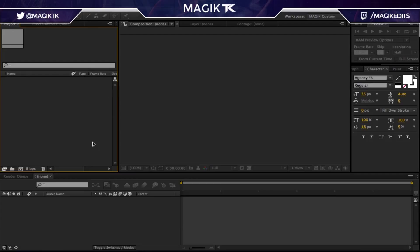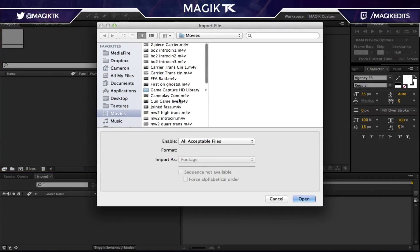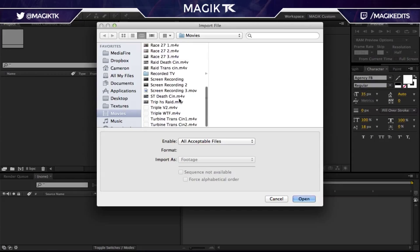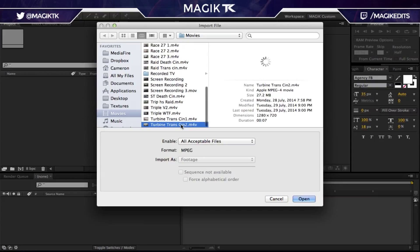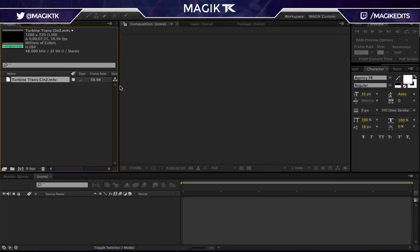So basically you guys saw the preview at the beginning of this video — what we're going to be looking at is some shiny 3D text, some cool stuff, nothing too complicated. More of a basic tutorial for less experienced editors out there. First thing you've got to do is import a clip — I'm just going to import some random cinematic from a montage I'm making.